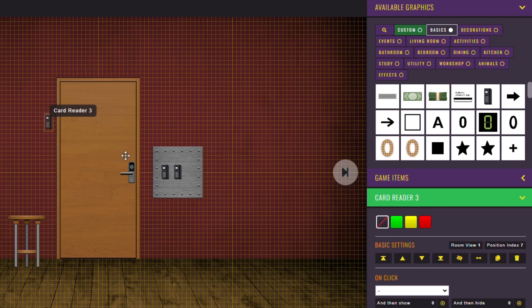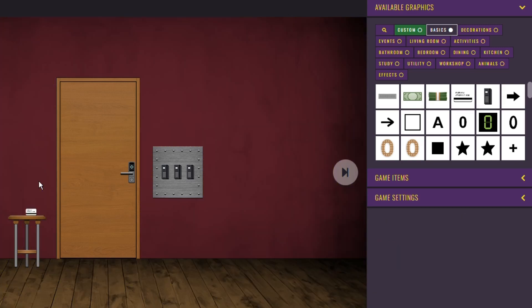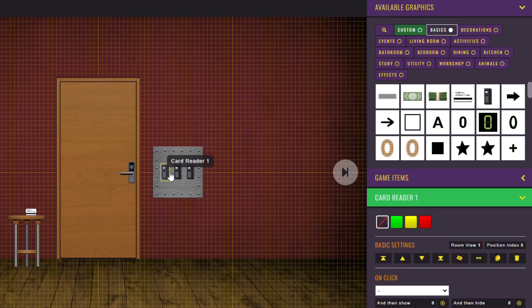Let me show you how. First, be sure to place the card readers and the card that's gonna activate them. Duplicate each card reader.